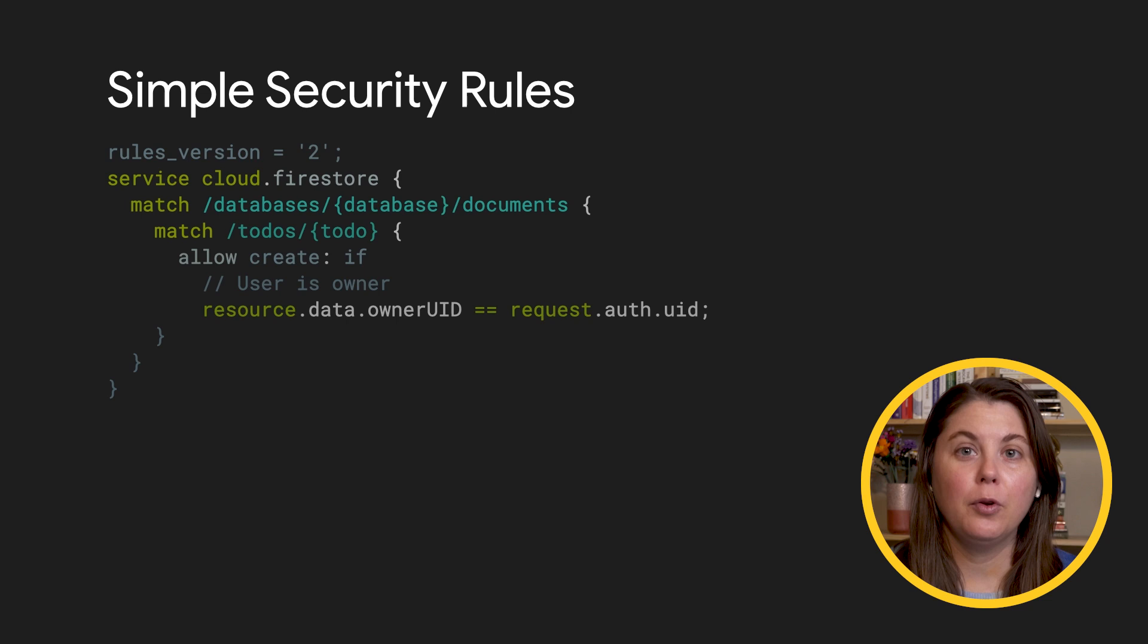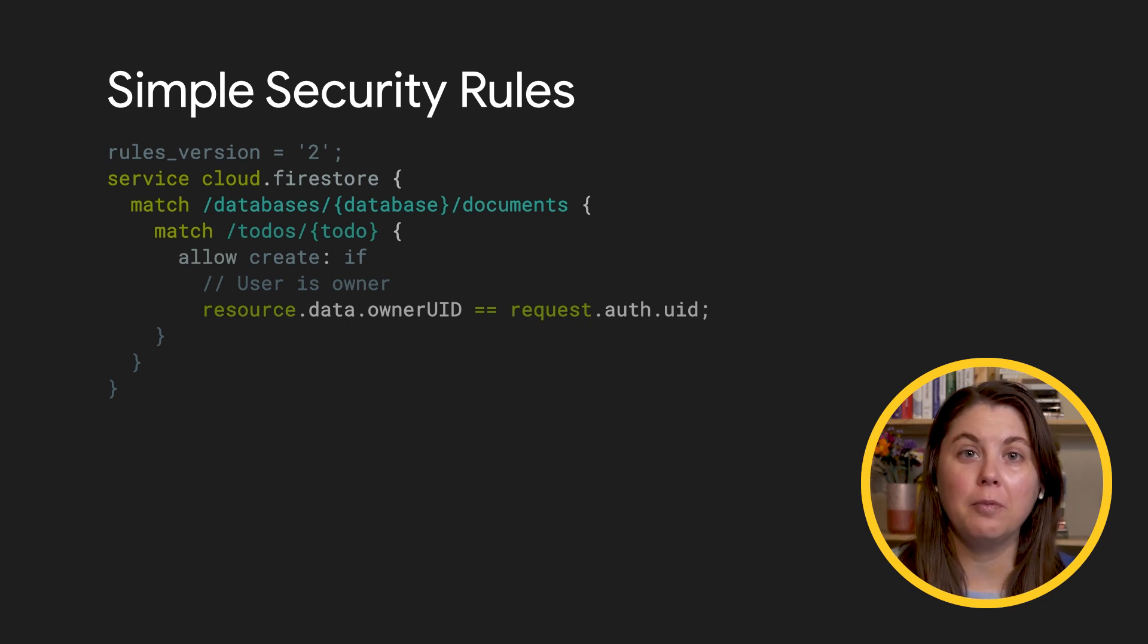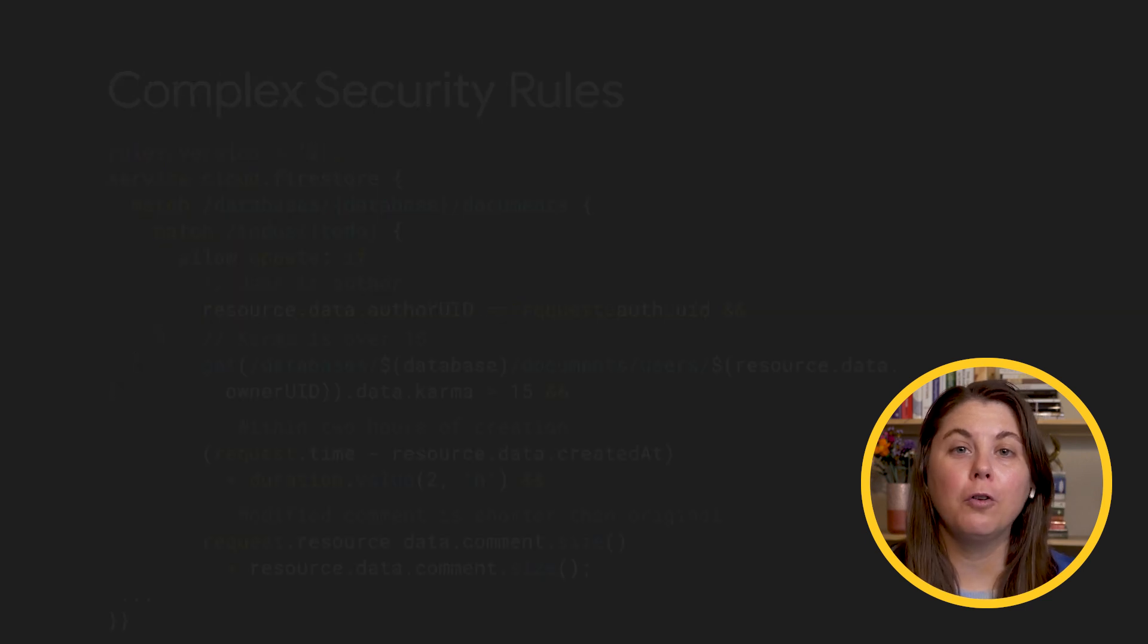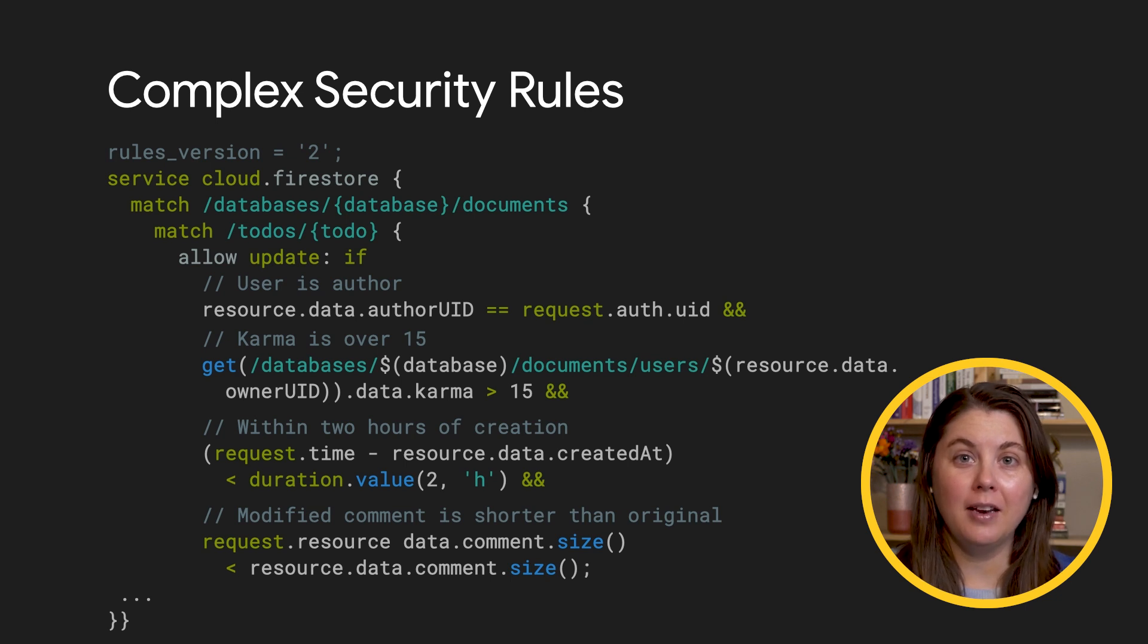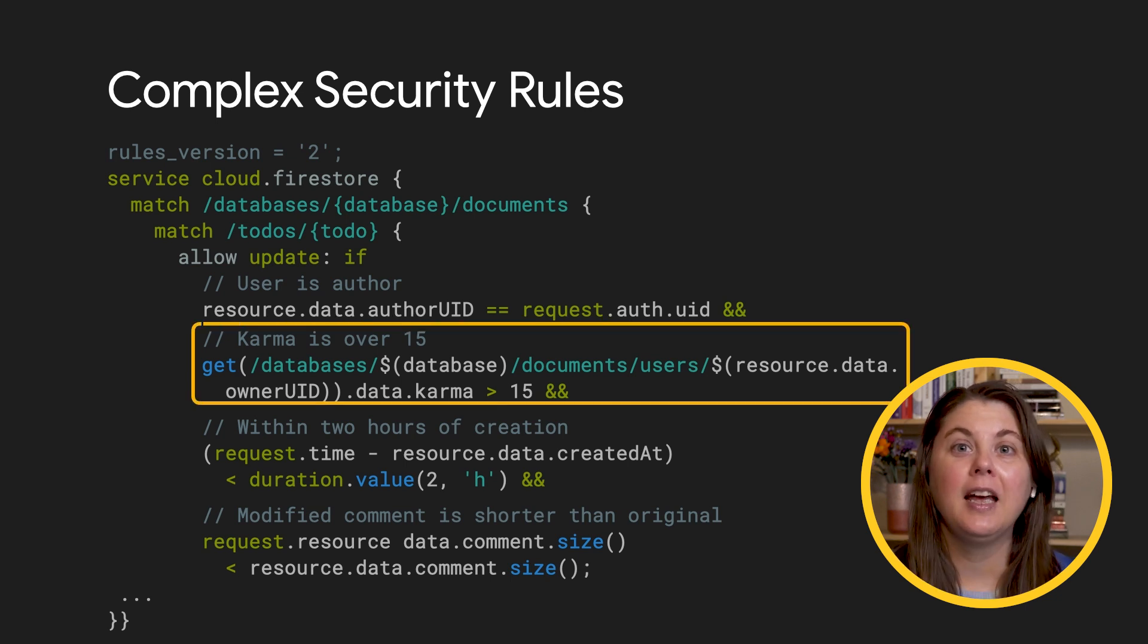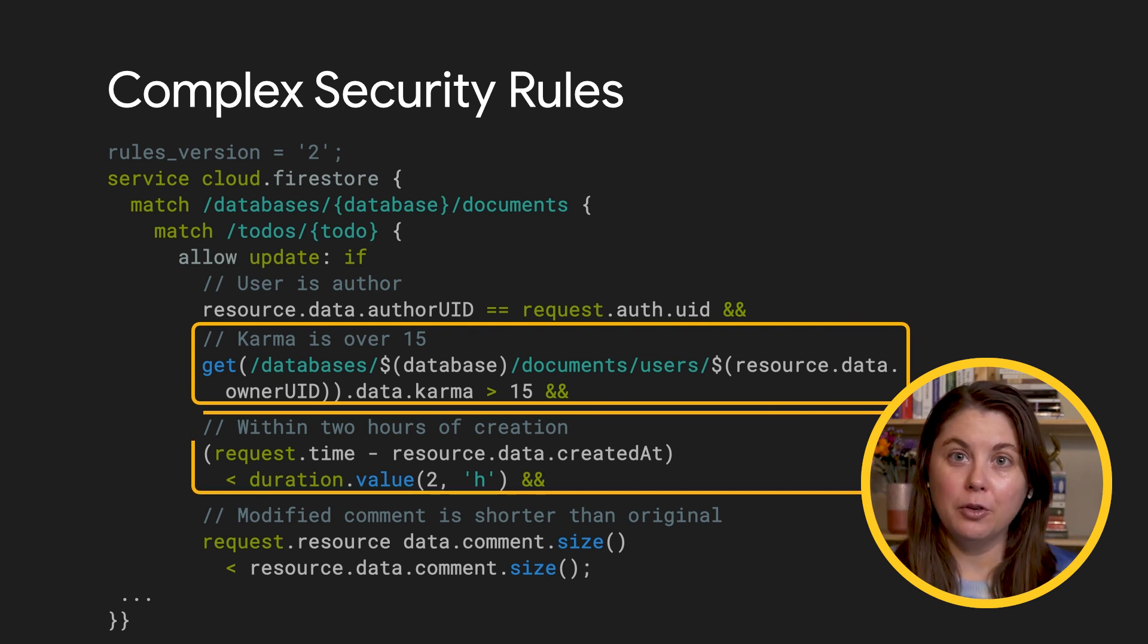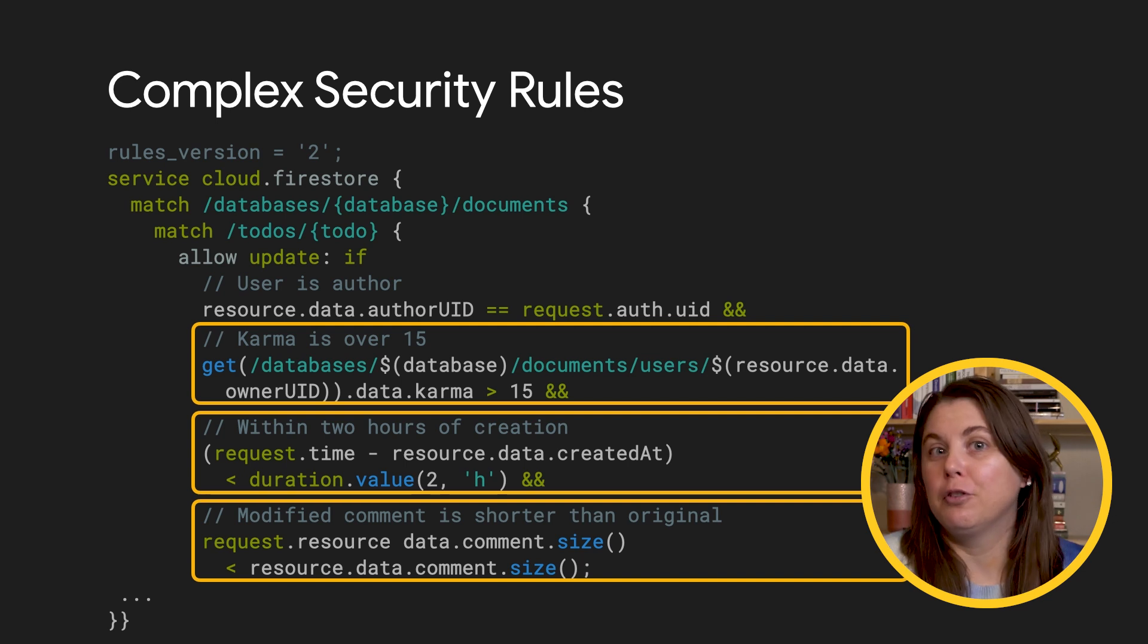For example, you can write a simple rule that says signed-in users can create a new document if they're listed as the owner. Or you could create a more complicated rule that a user can only modify a comment they've made if they have a karma score over 15, if they made the original comment less than two hours ago, and if the modified comment is shorter than the original comment.